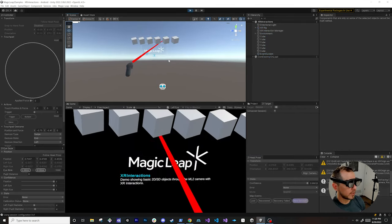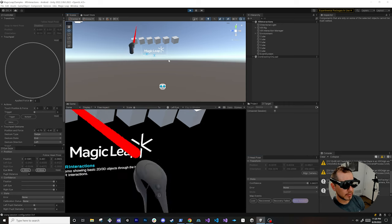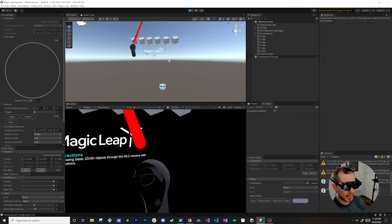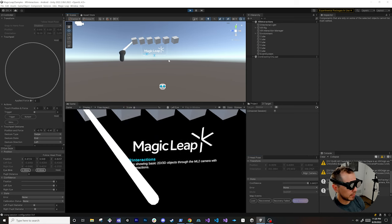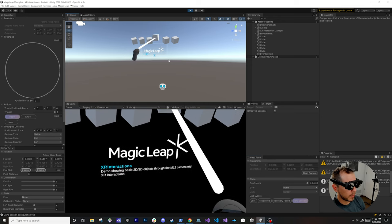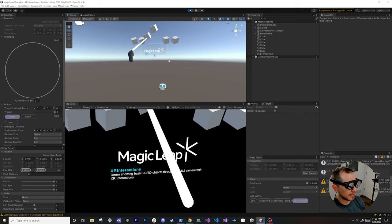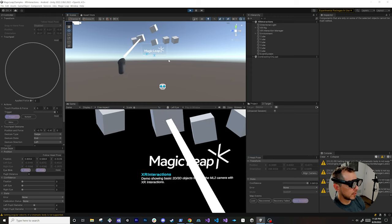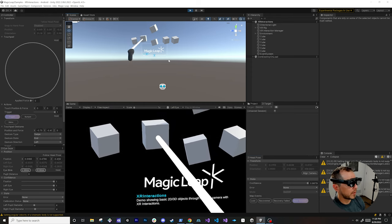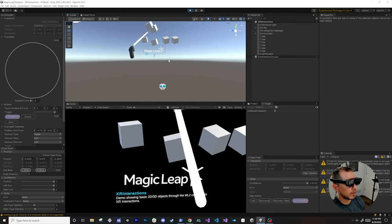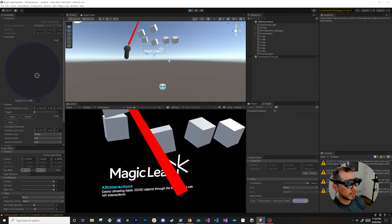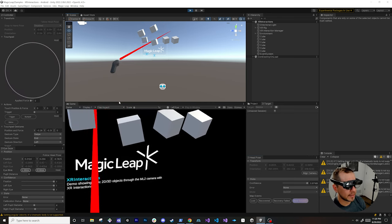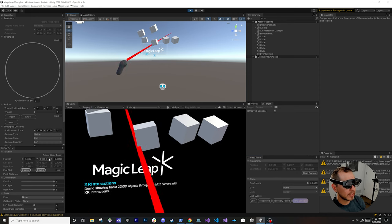With everything running, the controller now renders and moves in both the scene and game view. The ray changes color when hovering over objects, and I can select, move, and rotate the cubes. I can bring them close or push them further away. Using the touchpad and the controller wink gesture, you can also see eye gaze being detected in the inspector window.